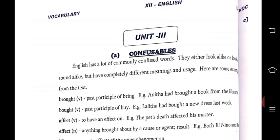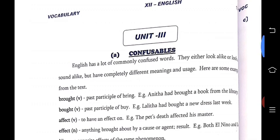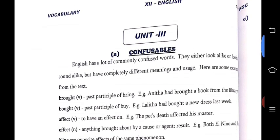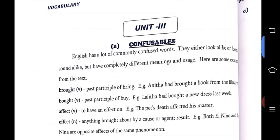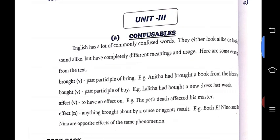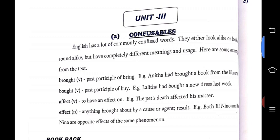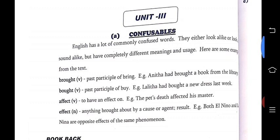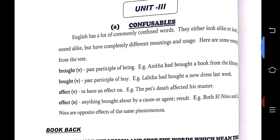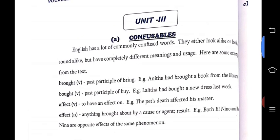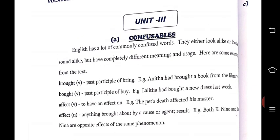Where we have stopped — in Unit 2 we stopped the Vocabulary and Grammar, and we will start with the 3rd Unit Grammar and Vocabulary. In the 3rd Unit Vocabulary we have Confusables, Words with Different Grammatical Function, Blended Words, and Error Spot. Let's go through them one by one.